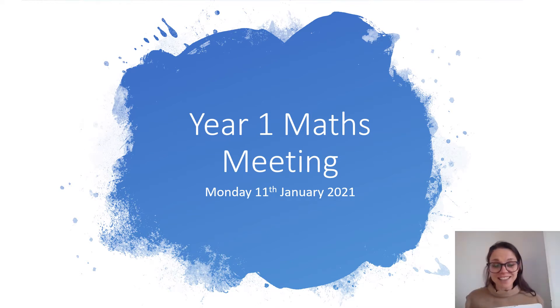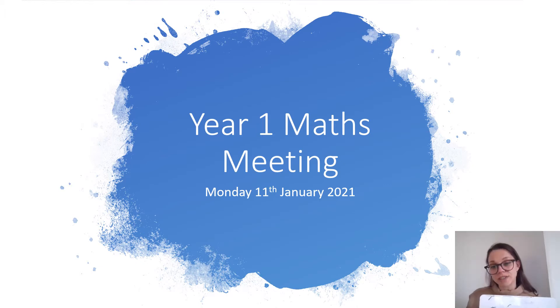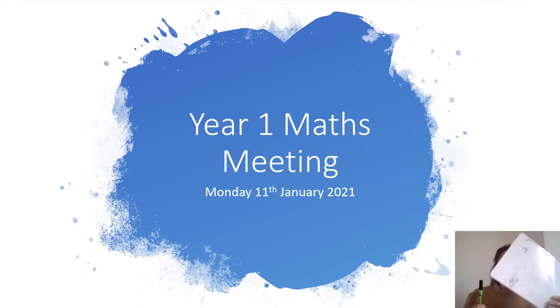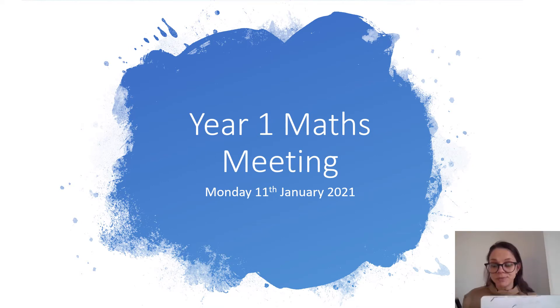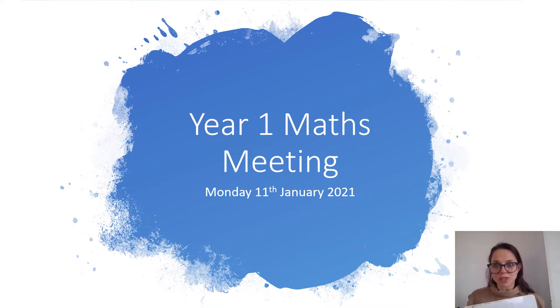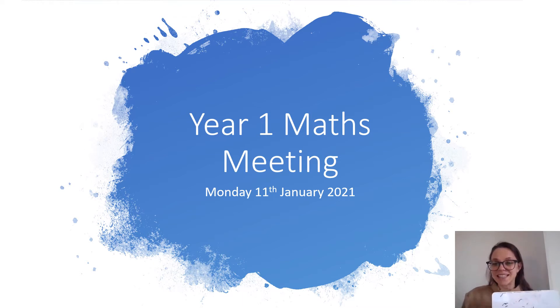Unlike your other lessons there's not going to be a form in your pack or on the seesaw for you to complete. All your work is just going to be on your whiteboard with your pen. If you'd like to take a photo of your whiteboard at the end and put it on seesaw I'm sure your teachers would be really pleased to see it. So let's get started.